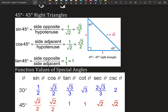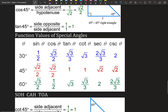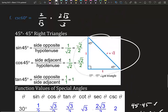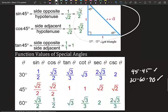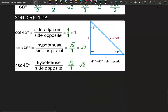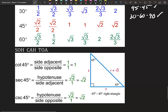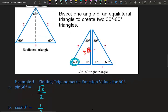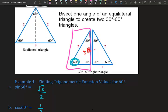45-45-90 triangle: the legs are 1 and 1, and the hypotenuse is √2. This is the function values of special angles — you could memorize the table, but honestly what I remember is just the picture of the 45-45-90 triangle and the 30-60-90 triangle. Just remembering those two images works perfectly through the semester.